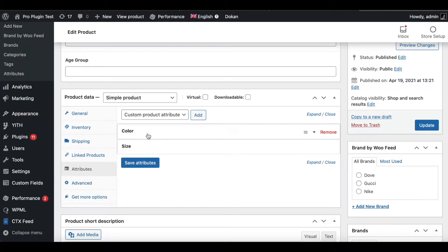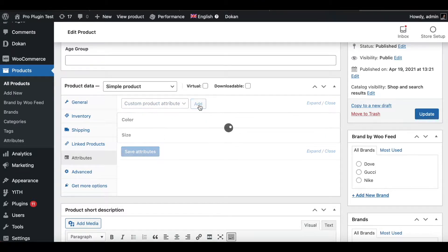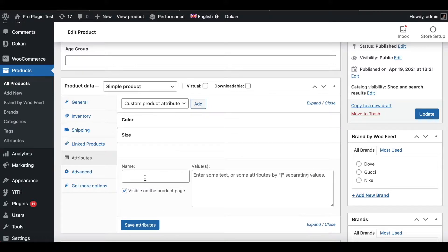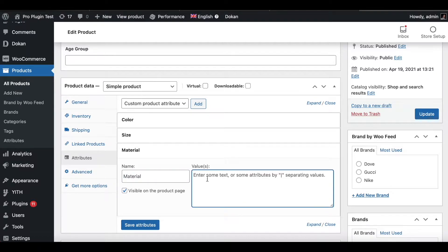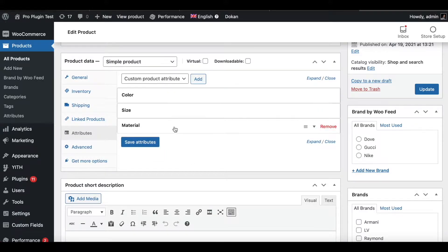Now we have two attributes configured under our product. Besides the global attributes, you can also add a custom product attribute — one that is specific to this particular product. Let's click on Custom Product Attribute and add one. Let's say the attribute is Material and the value is Cotton. Let's go ahead and save this attribute.